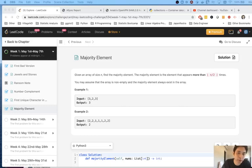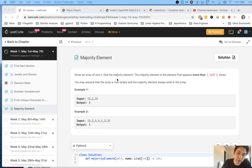Welcome to May's LeetCode Challenge. Today's question is majority element. Given an array size n, find the majority element.